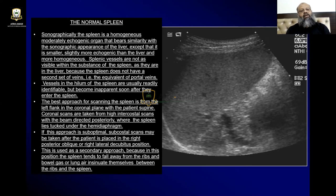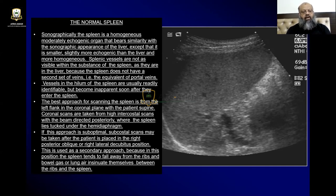Vessels in the hilum of the spleen are usually readily identifiable because there are not many — just the splenic artery and vein — but they become inapparent soon after they enter the spleen.